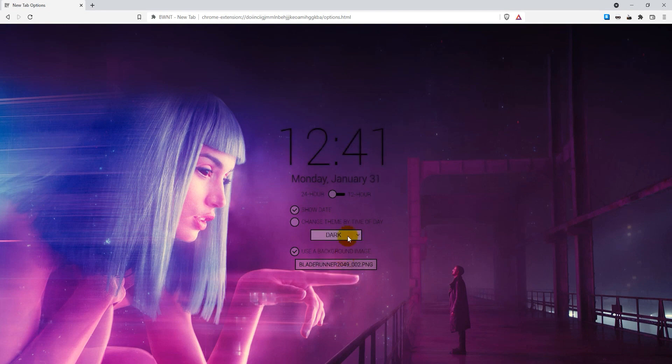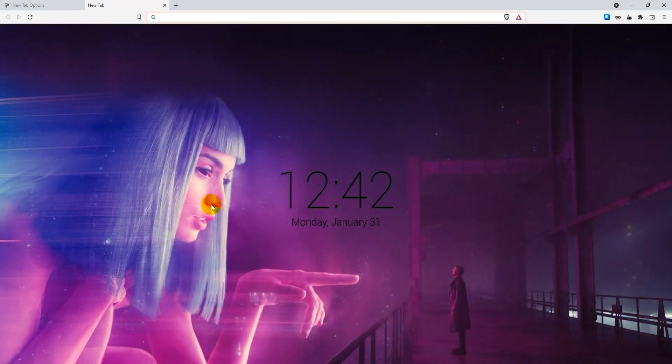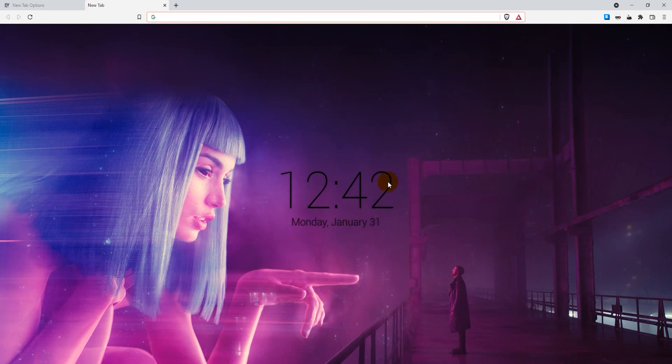I'll just open up a new tab and show you guys how it looks like. So this is how it will look like in the end.